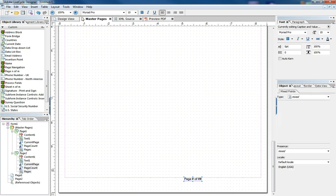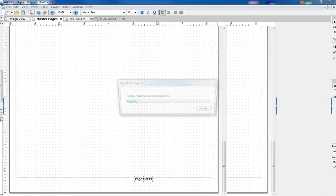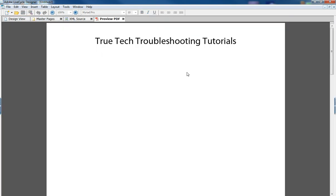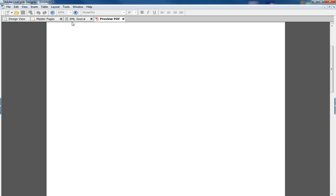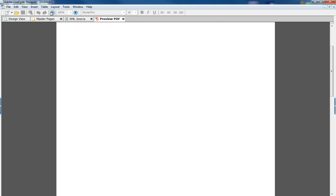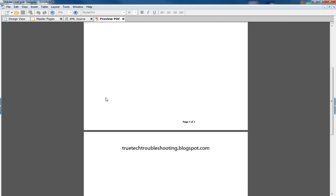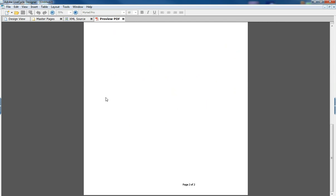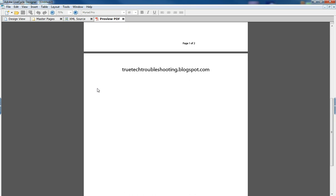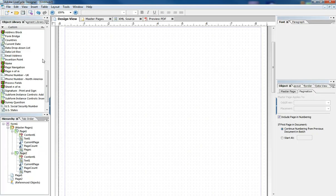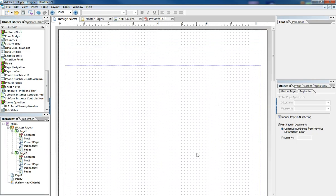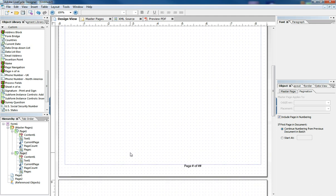And then when we preview our form, now at the bottom of each page will be page number one of two and two of two. And that's just one little minor thing that master pages allows you to do.